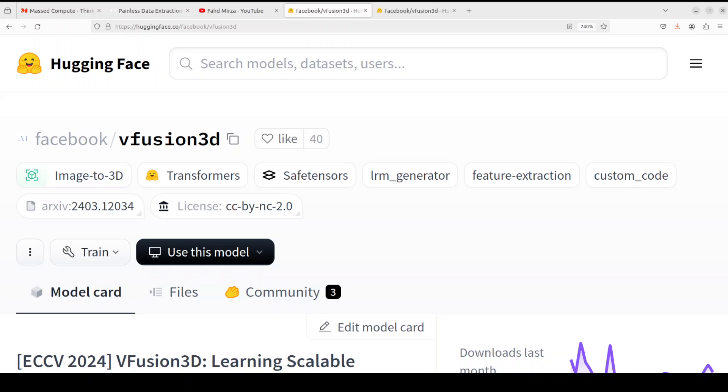In this V-Fusion 3D being a feed-forward 3D generative model, it means that it processes 3D data and synthetic multi-view data in a single pass. This architecture choice allows for efficient training and scalability, making it really suitable for large-scale 3D generative and reconstruction tasks.